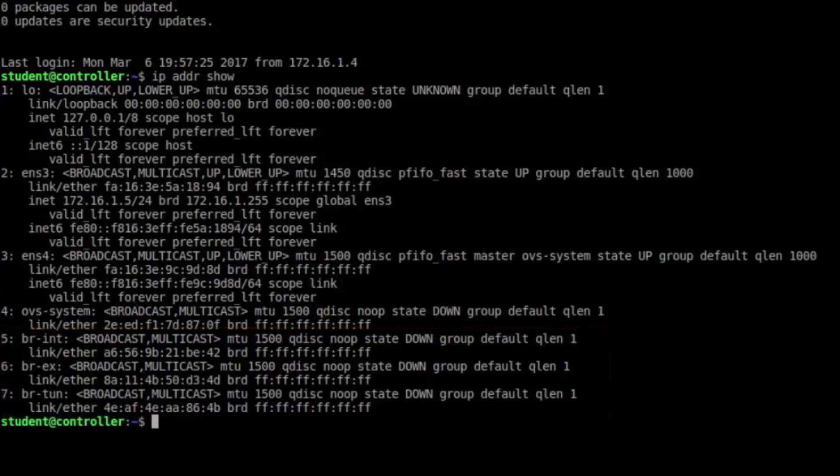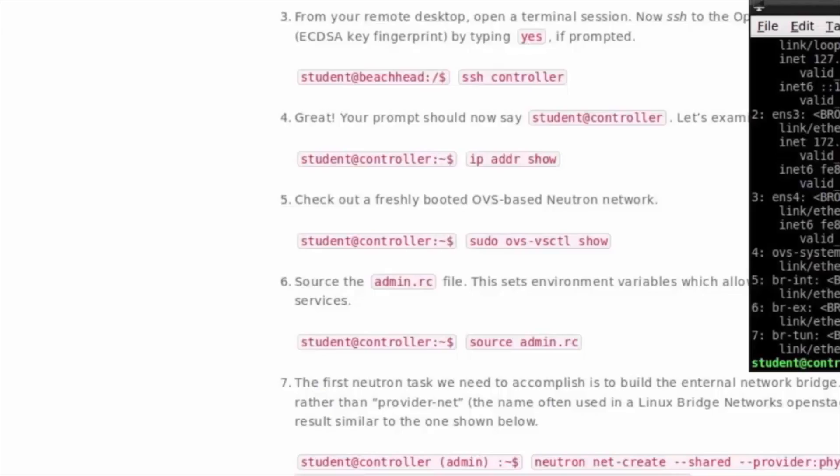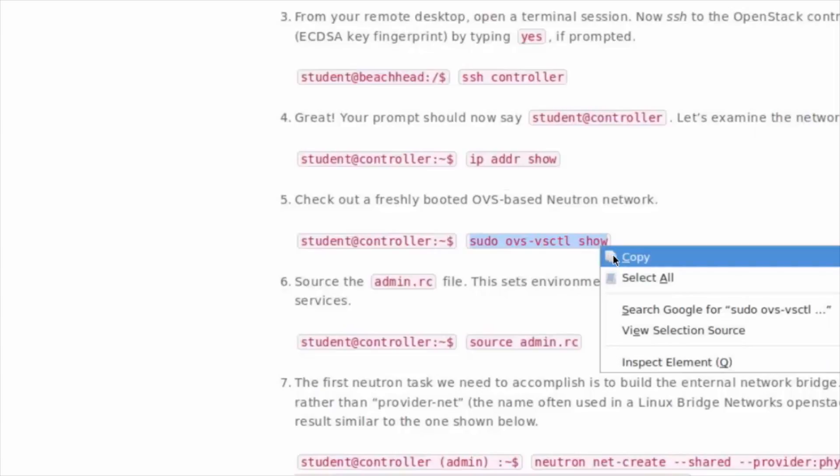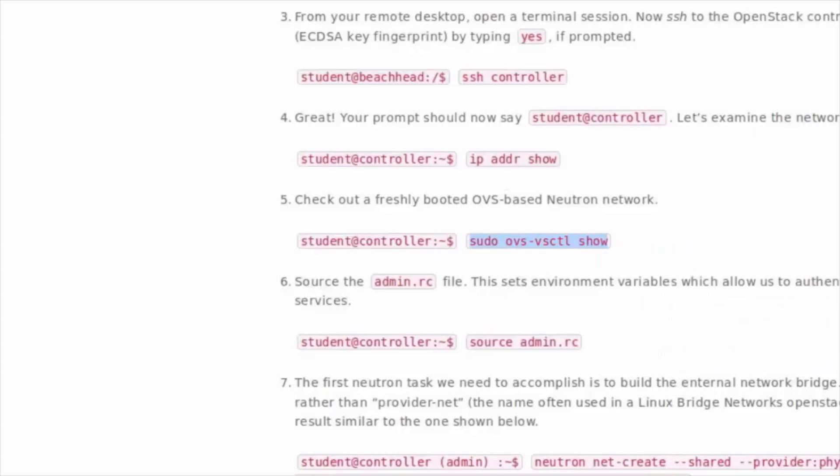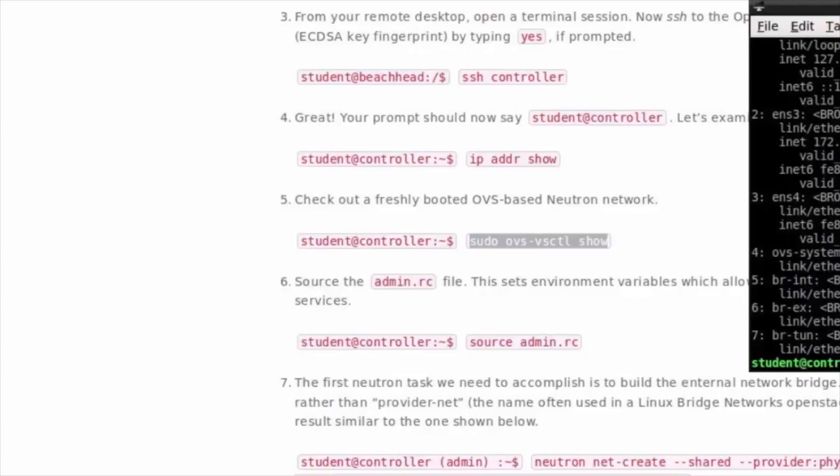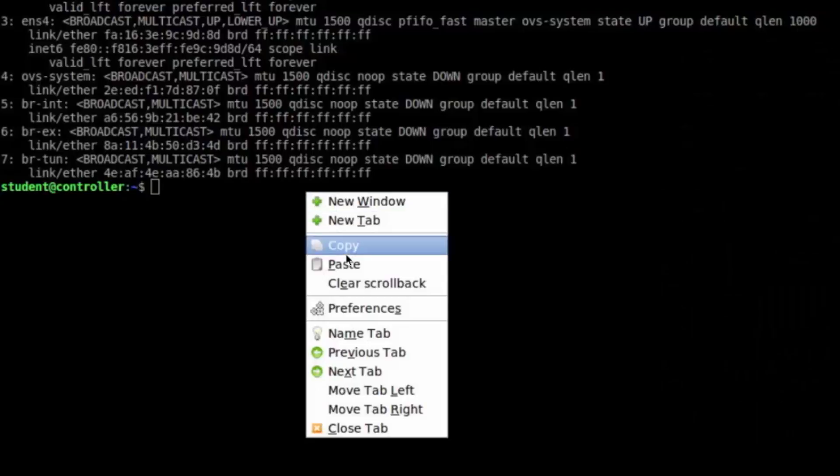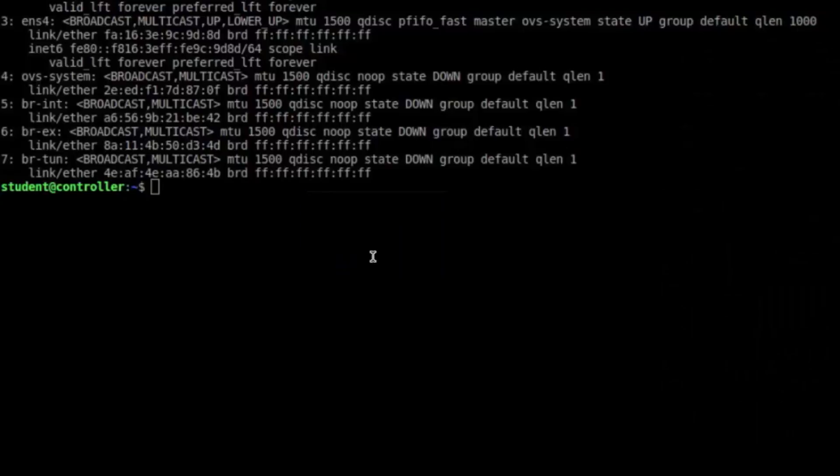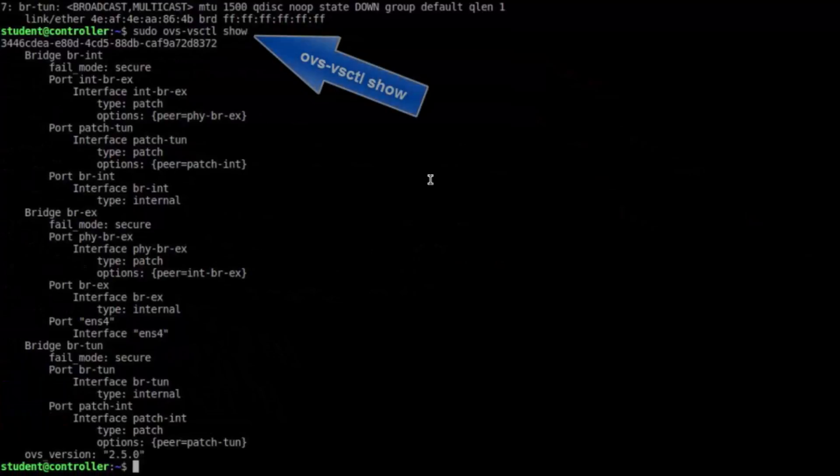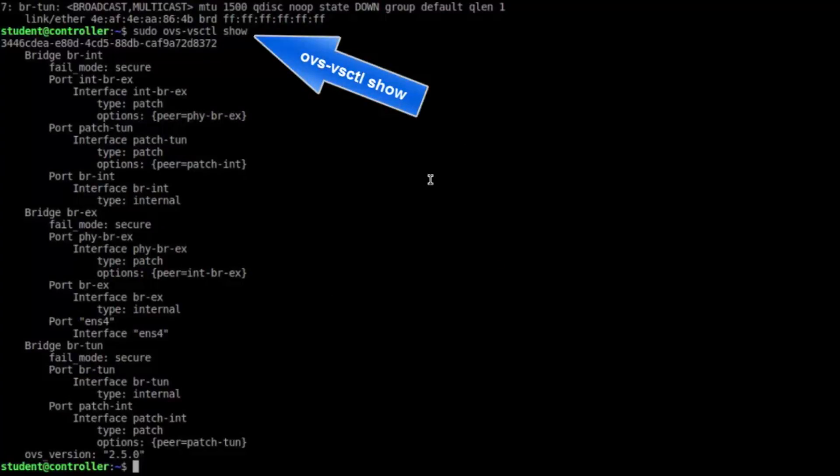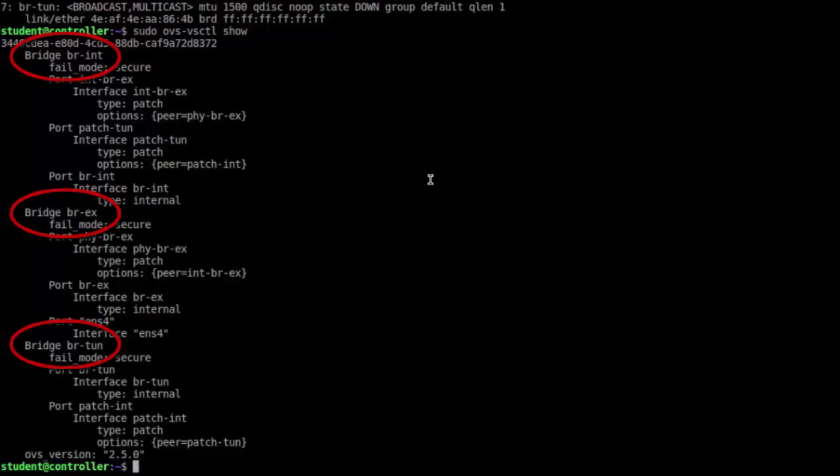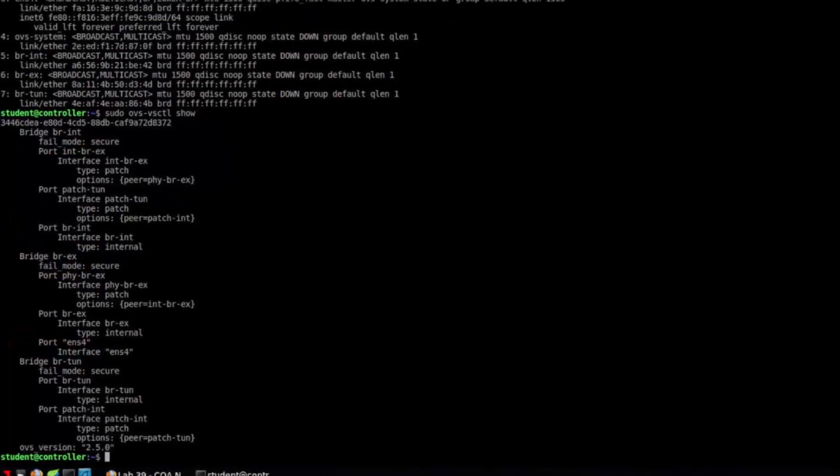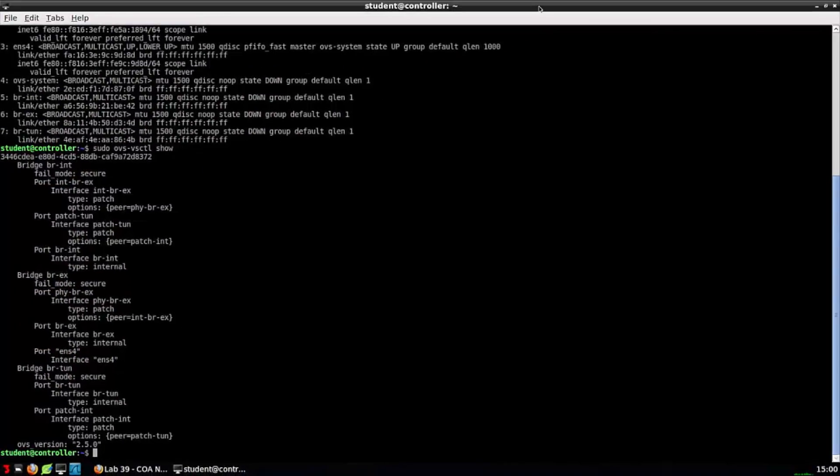I'm going to hop back to the lab, and step five says sudo ovs-vsctl show. And what this command is actually going to do is display the OpenVSwitch configuration database information. Down the left-hand side, I can see the same bridge interfaces that we just discussed. I have a great diagram coming up that's going to help us understand how these bridges are used, but right now I just want to get into your head that they do exist.